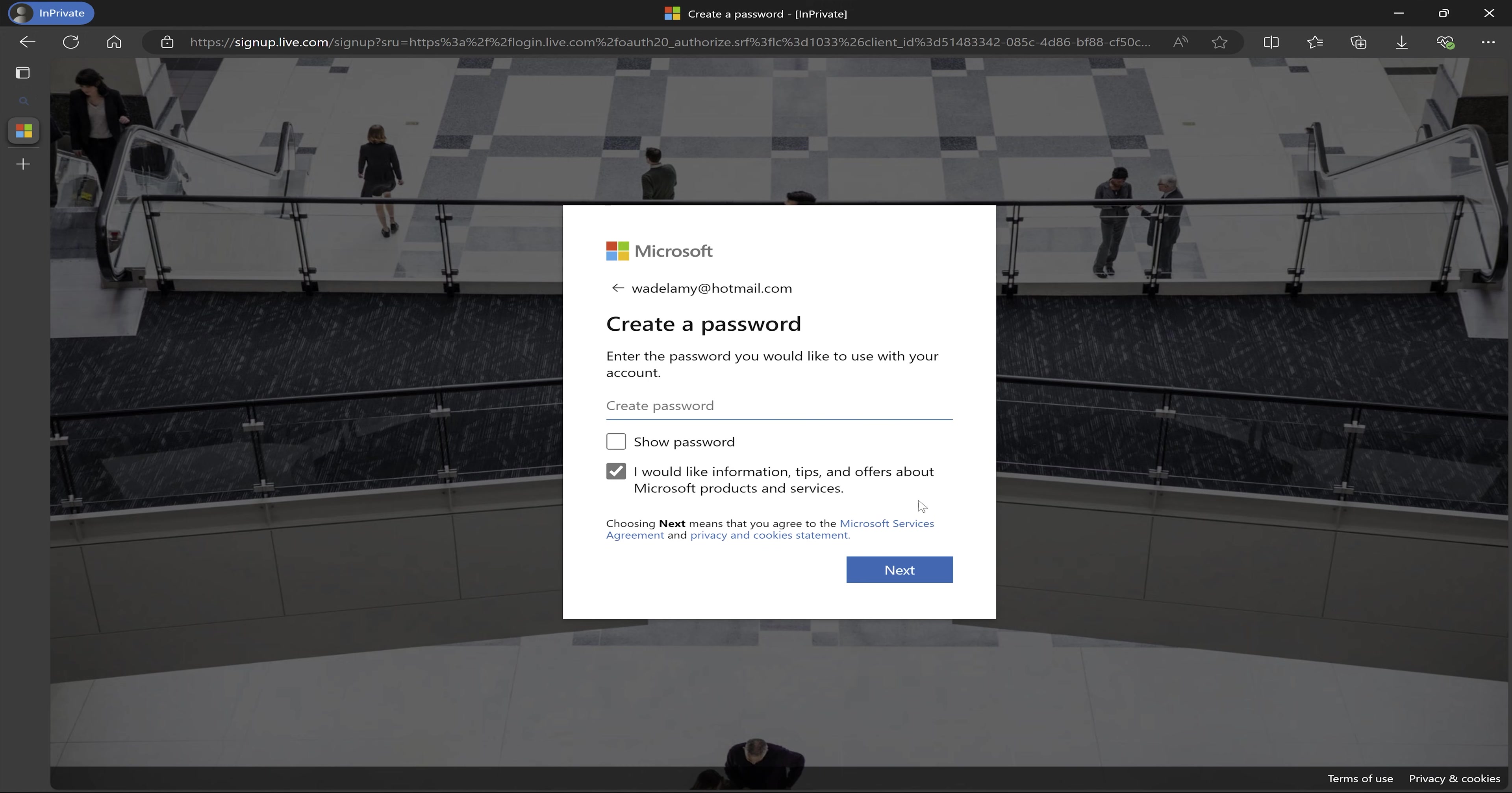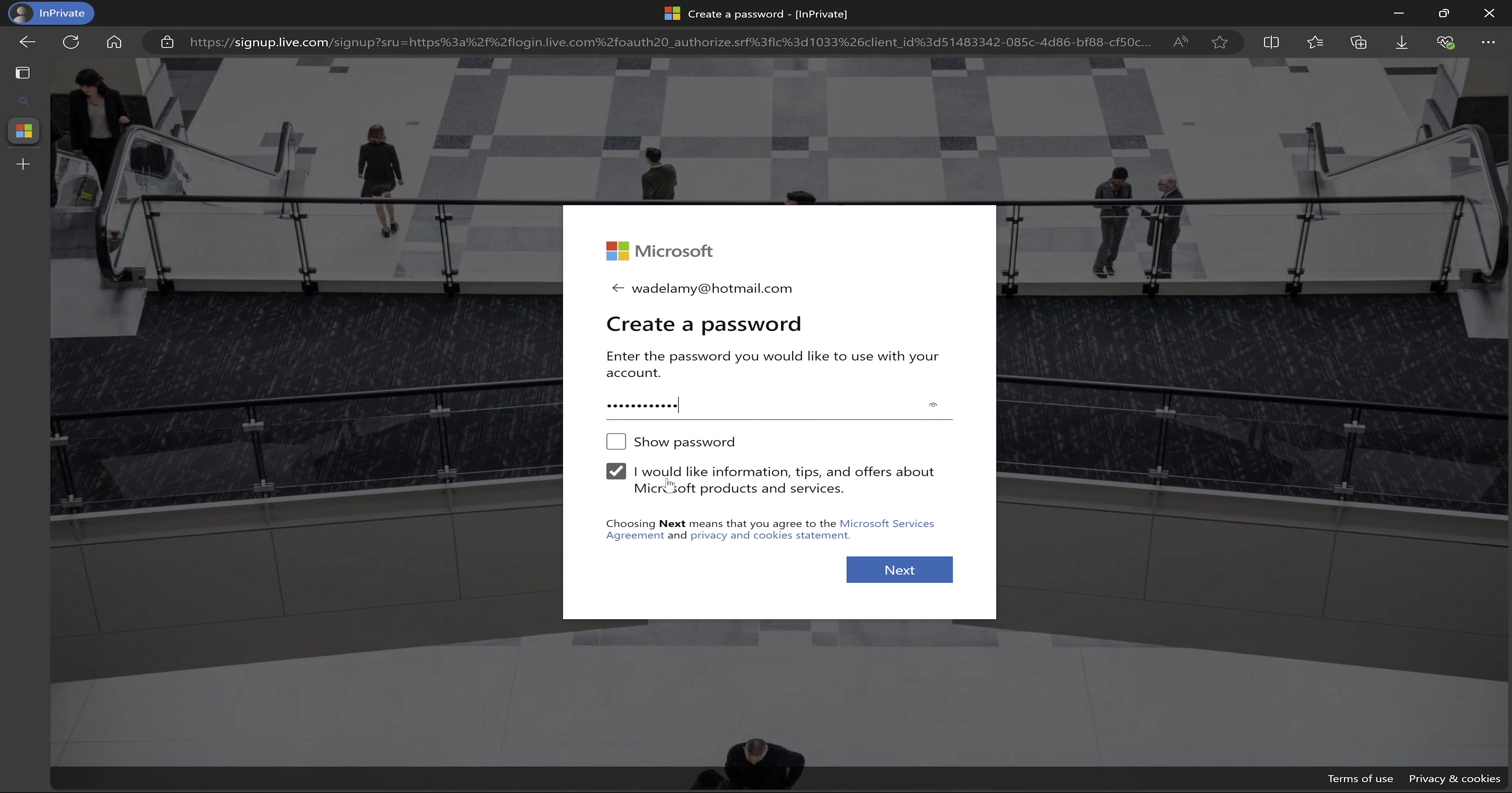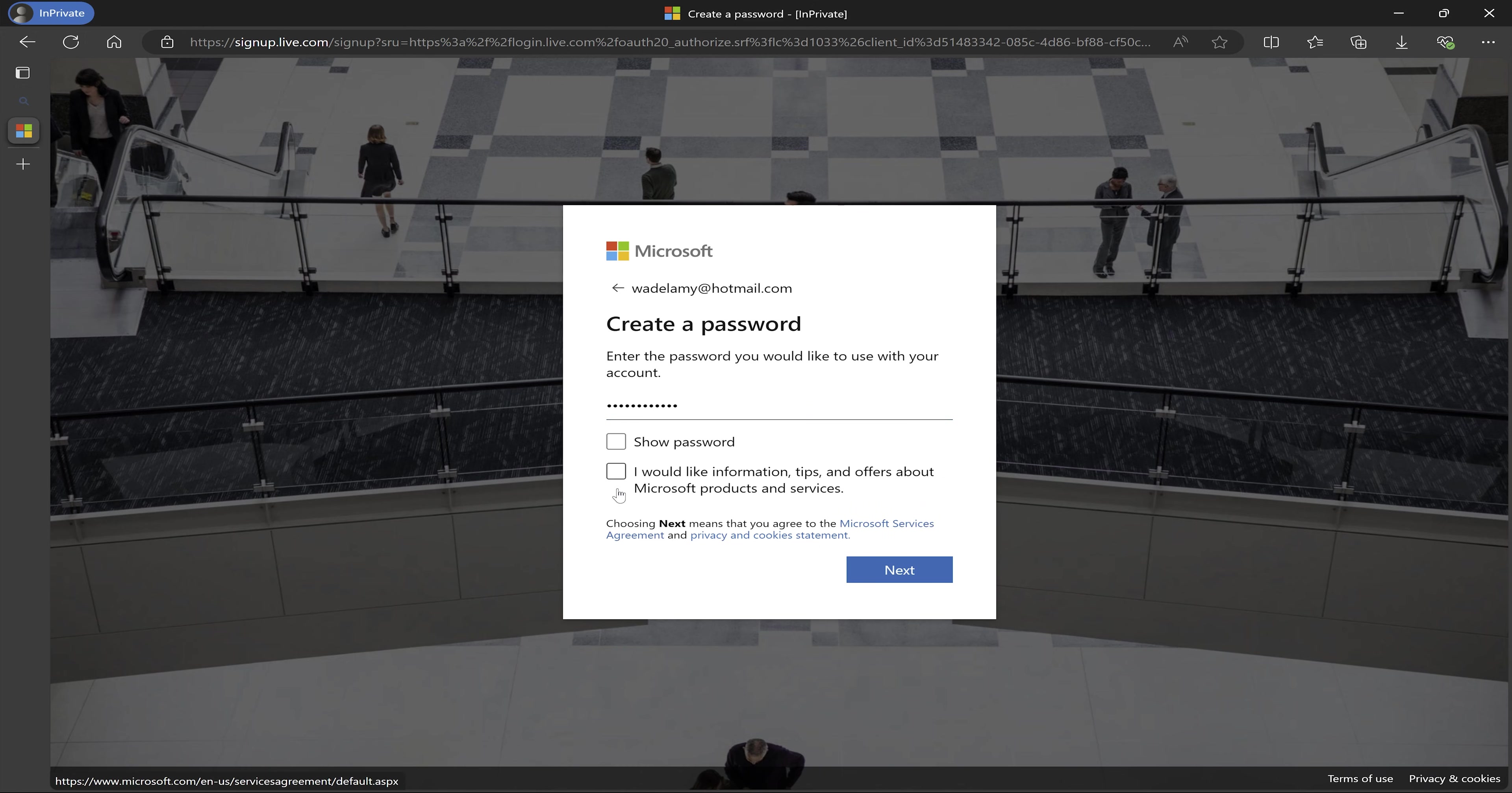So it asks me to set up a password. So I'm just going to create a password. And I'm being asked if I would like to receive information, tips, and other offers from Microsoft about their products and services. I'm just going to keep that check because I love to receive the different offers and just see the different services and tips that they have. But if it is something that you don't want to opt in for, you can always deselect it. I'm going to just select it for my purposes and click on next.